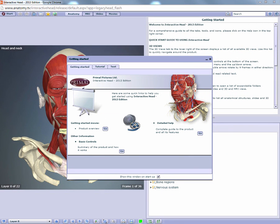The first thing you see when you launch any of our products is the getting started window. Here you'll find useful information to help you get started.